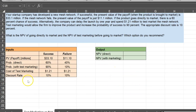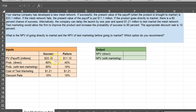The first thing I'm doing is writing down all the inputs. The present value of payoffs in millions: success is $33.1 million, failure is $11.1 million. The probability of success if going to market directly is 60%. The probability of success with test marketing is 90%. The cost of test marketing is $1.21 million regardless of success or failure, and the discount rate is 10%. If I launch directly today, there's a 60% chance of getting the success payoff and a 40% chance of getting the failure payoff.